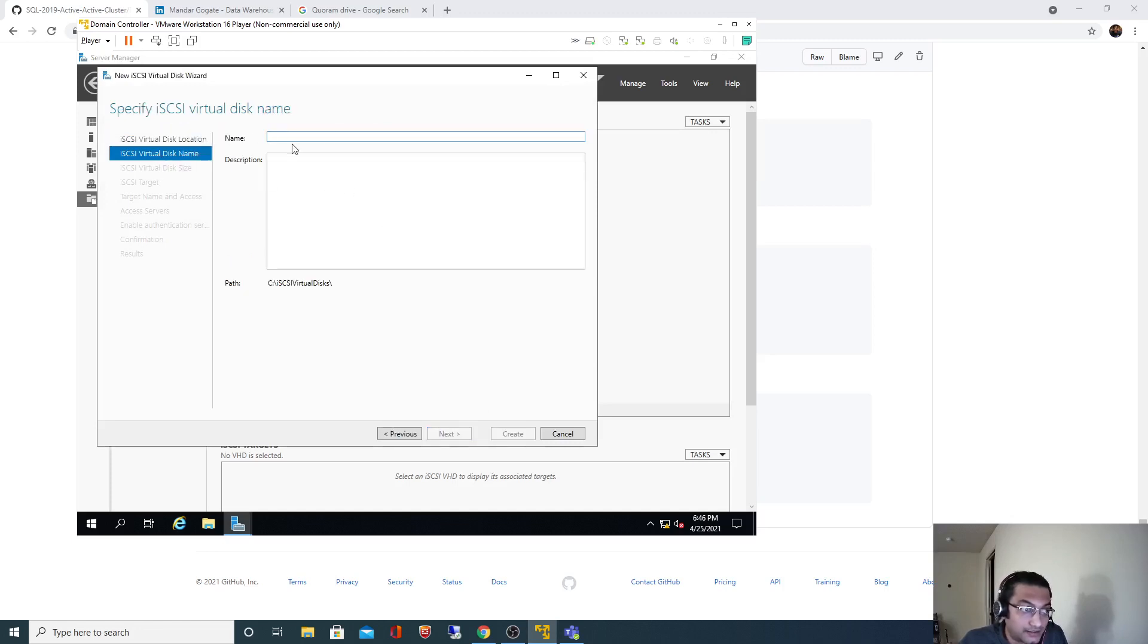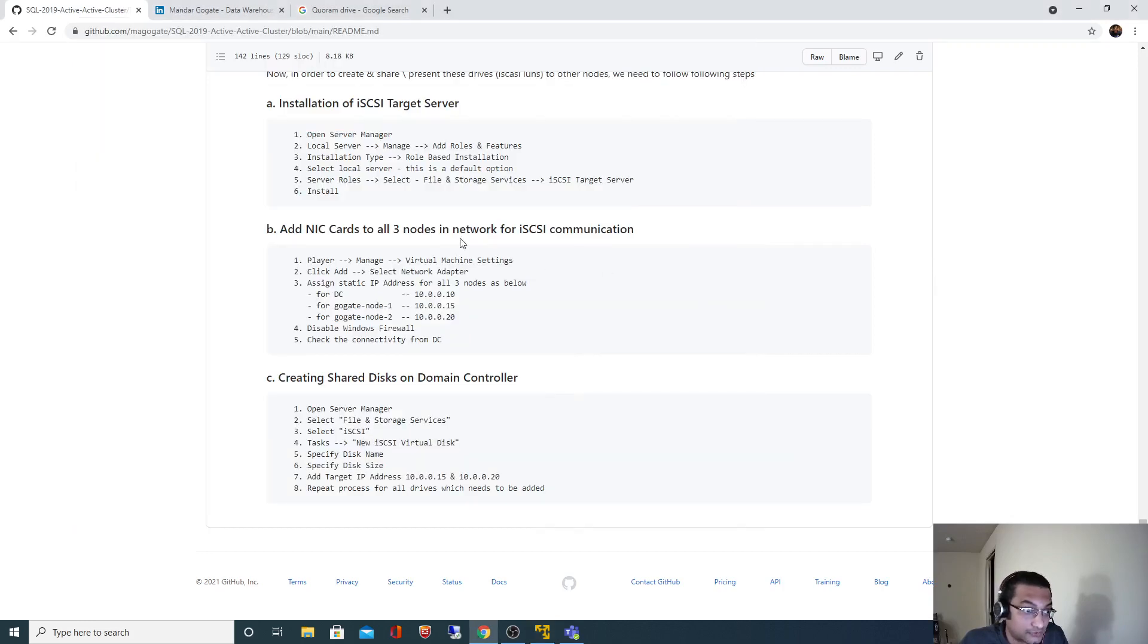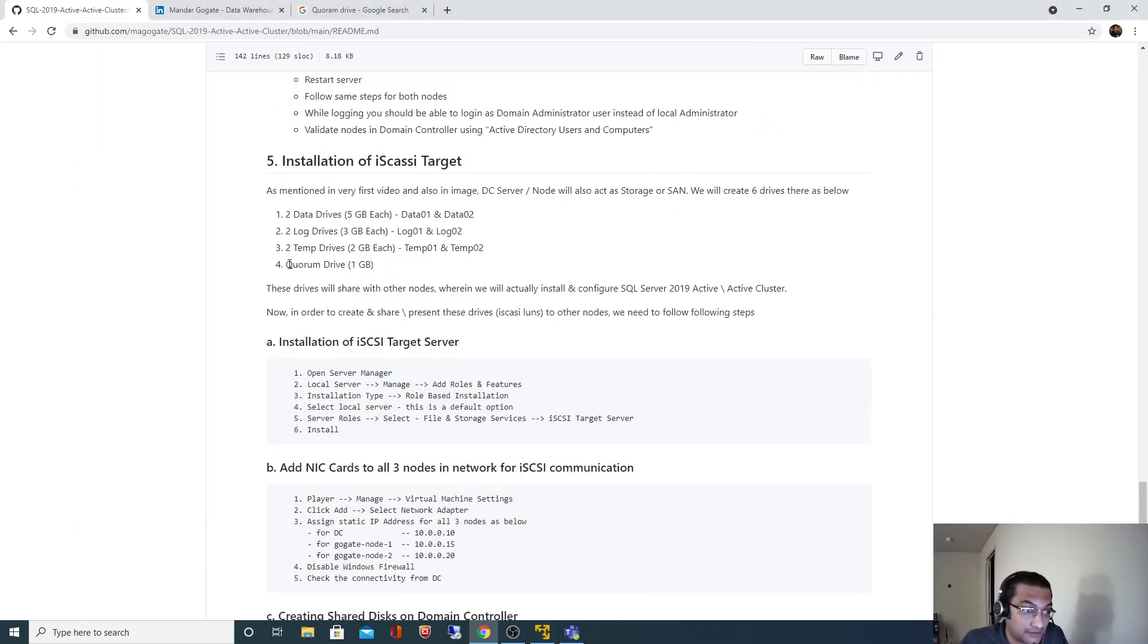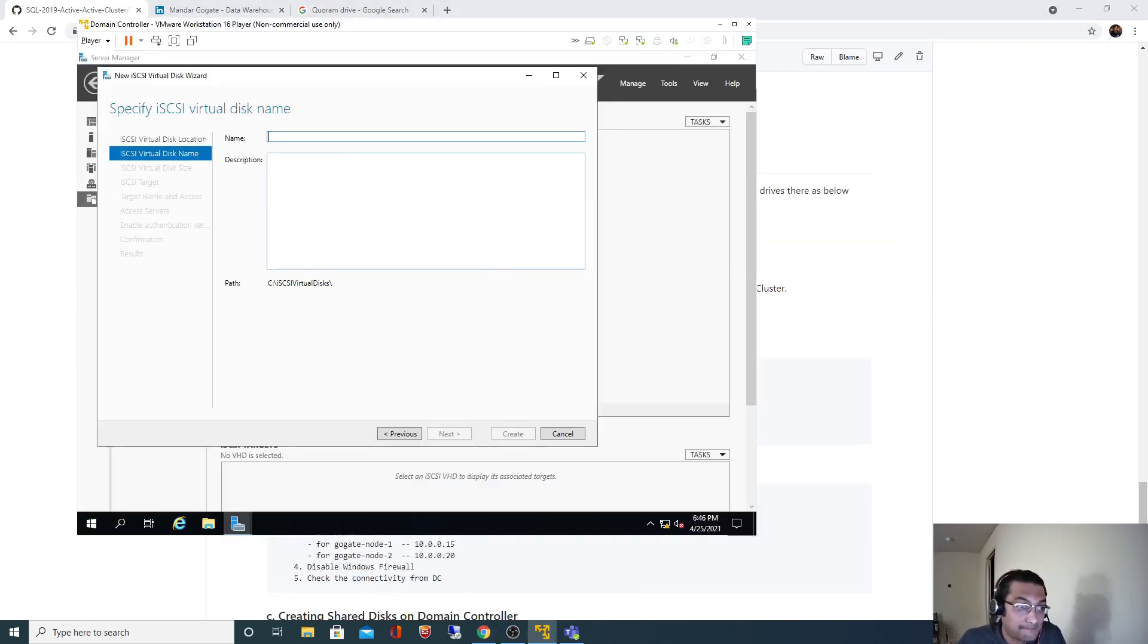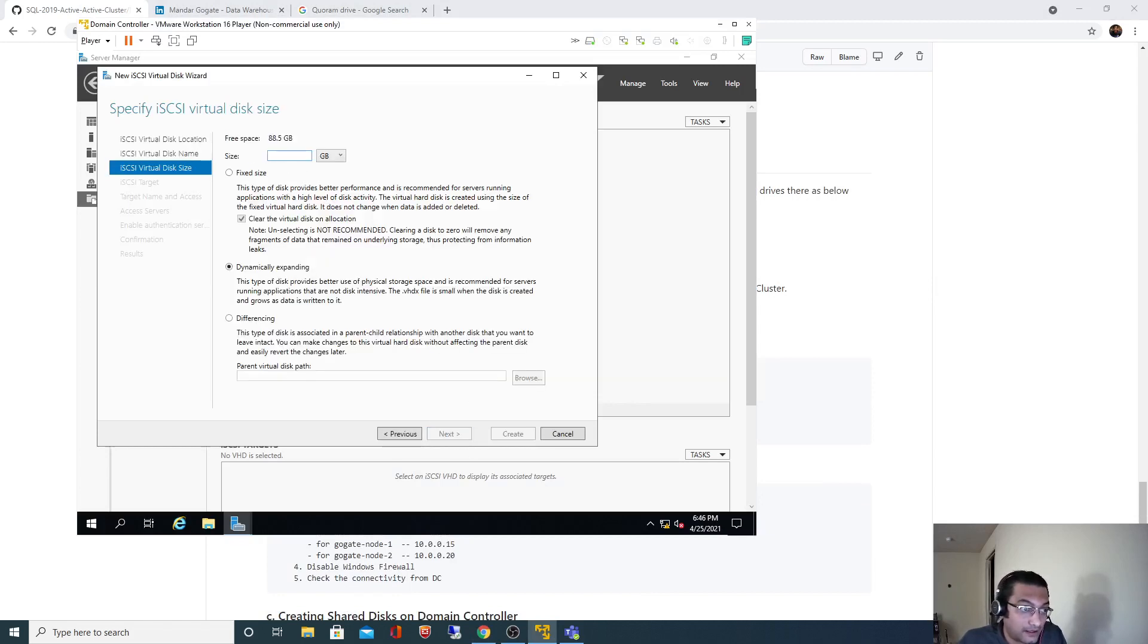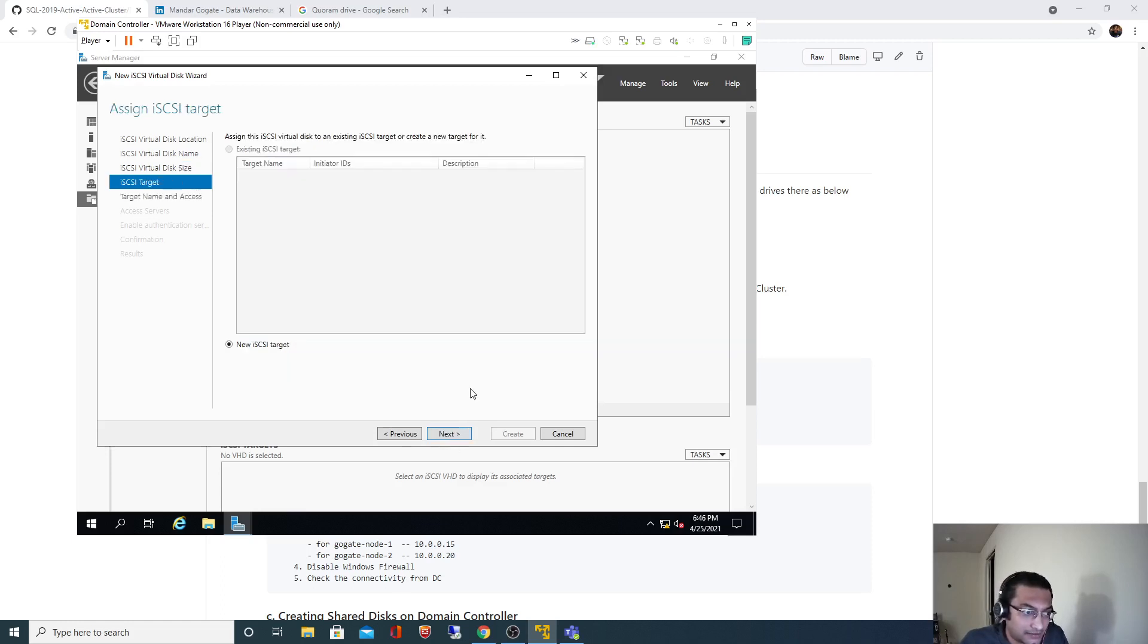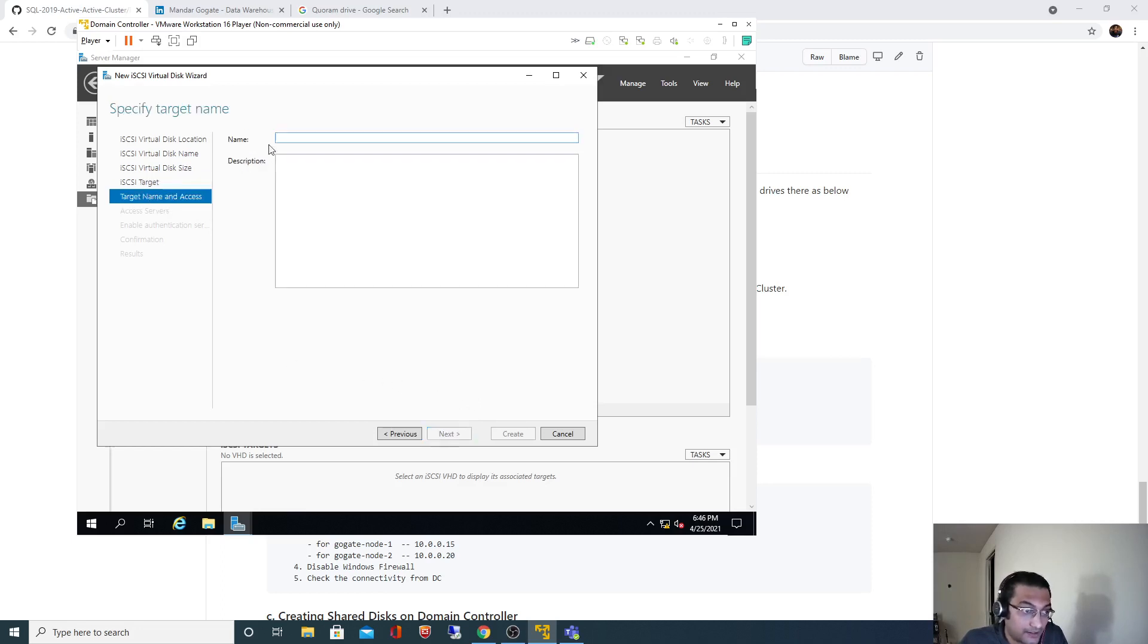Here I need to specify those disk names. So I will start with the quorum disk. And I will specify 1 gigabyte. I have around 88 gig available.